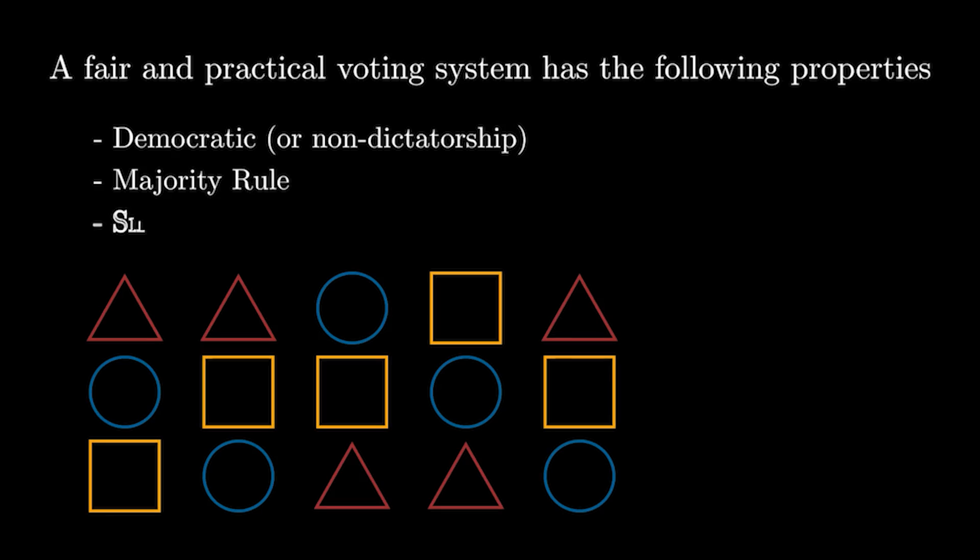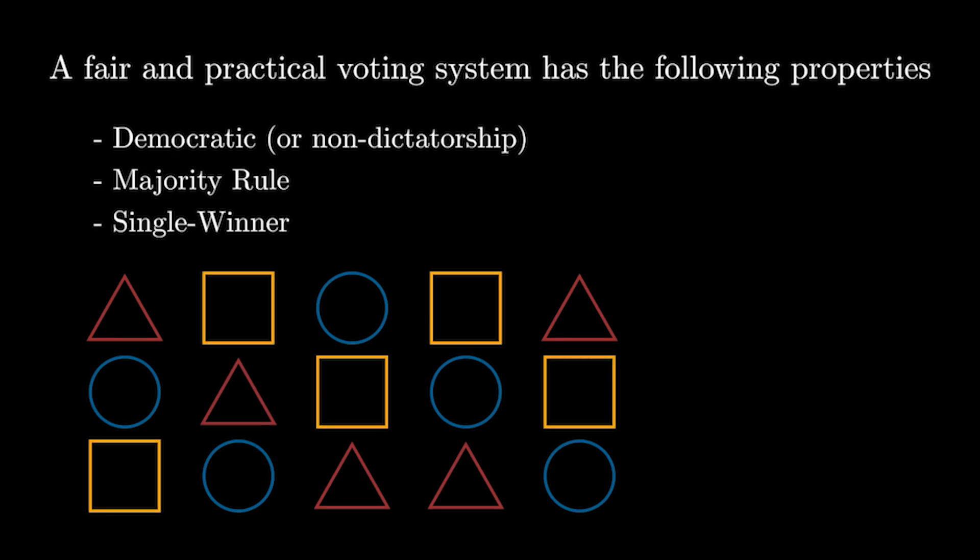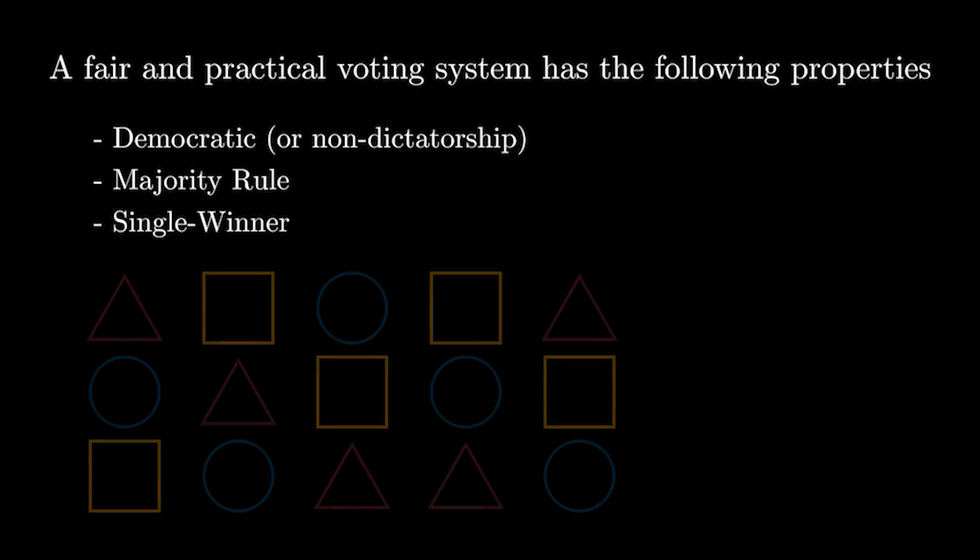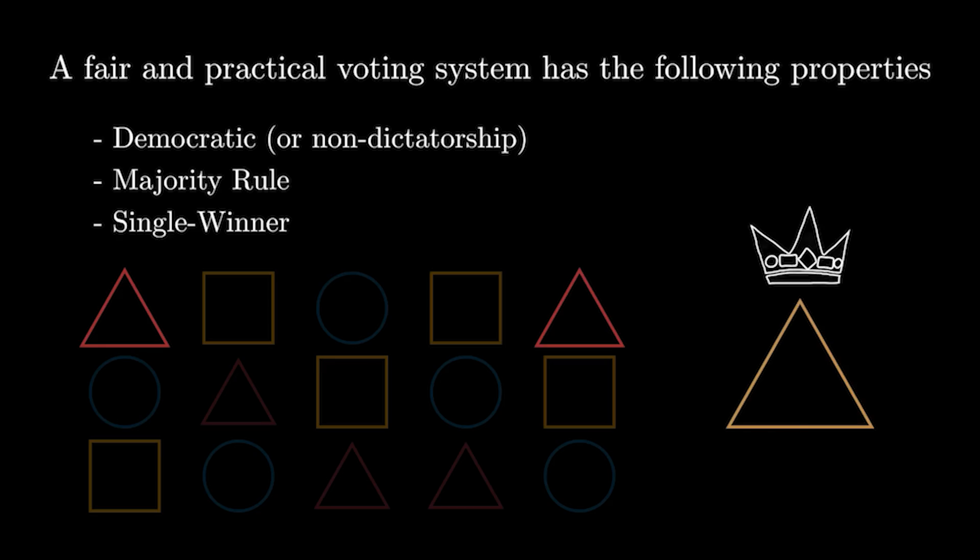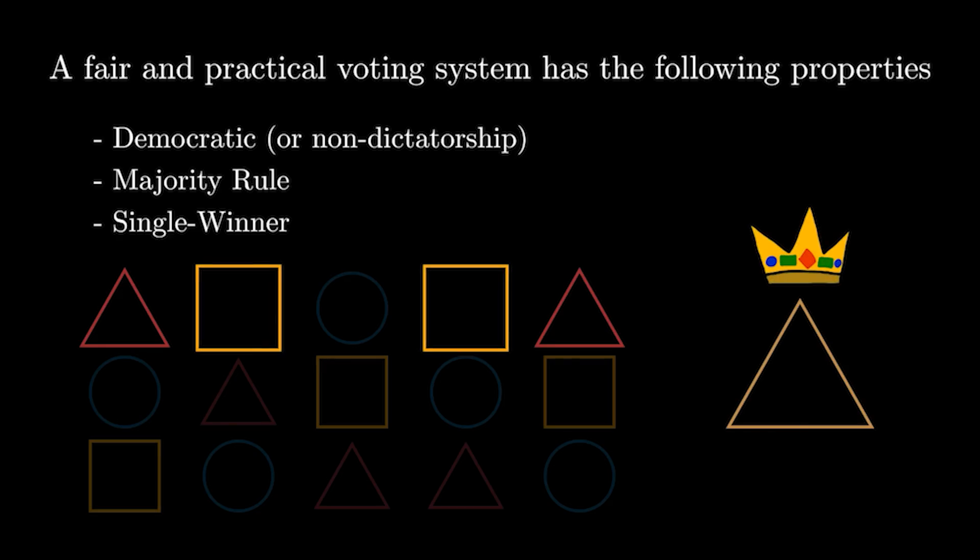The final feature is that it must be single winner, which again is not necessary, but leads into the practicality factor. For example, if we had one person voting for each type of food, it would take a long time to travel between each place, as opposed to just finding a compromise.